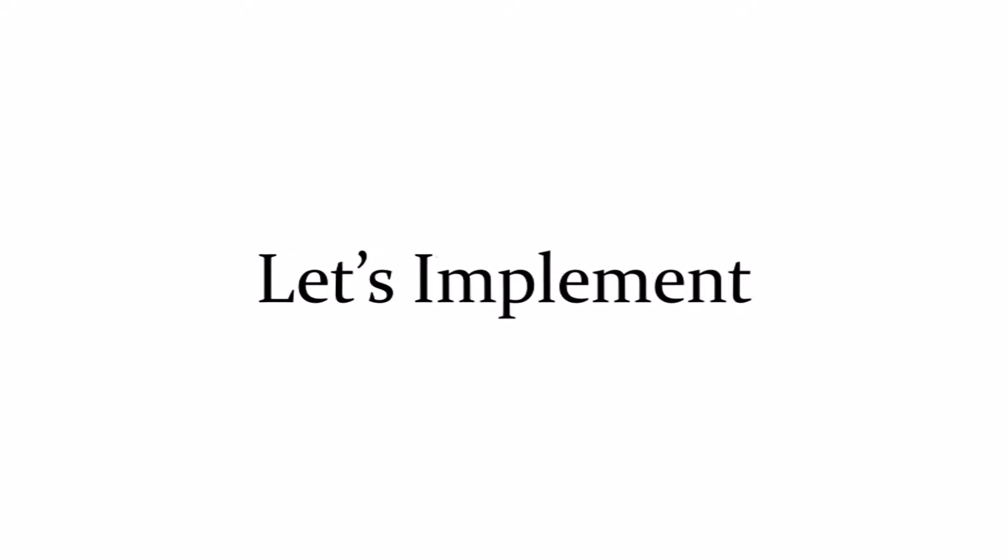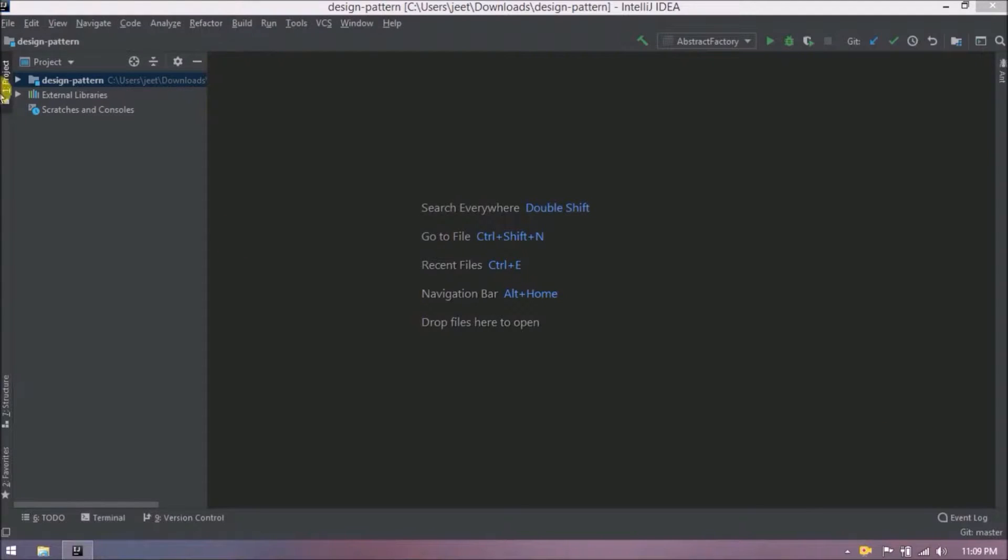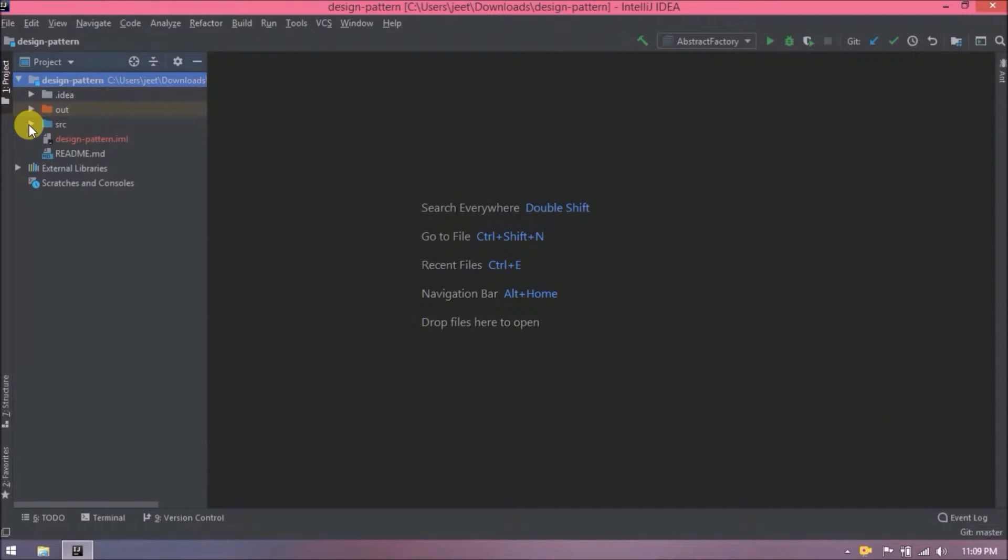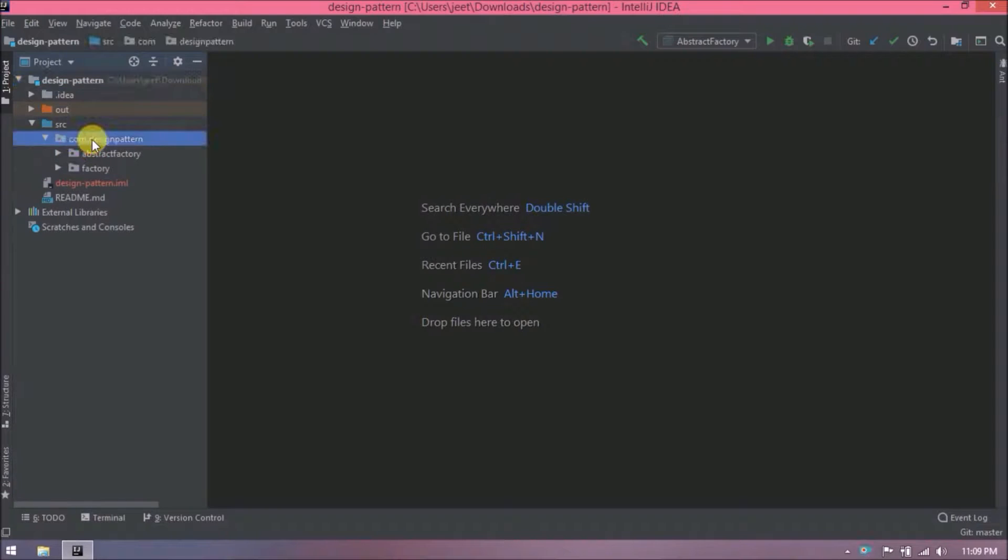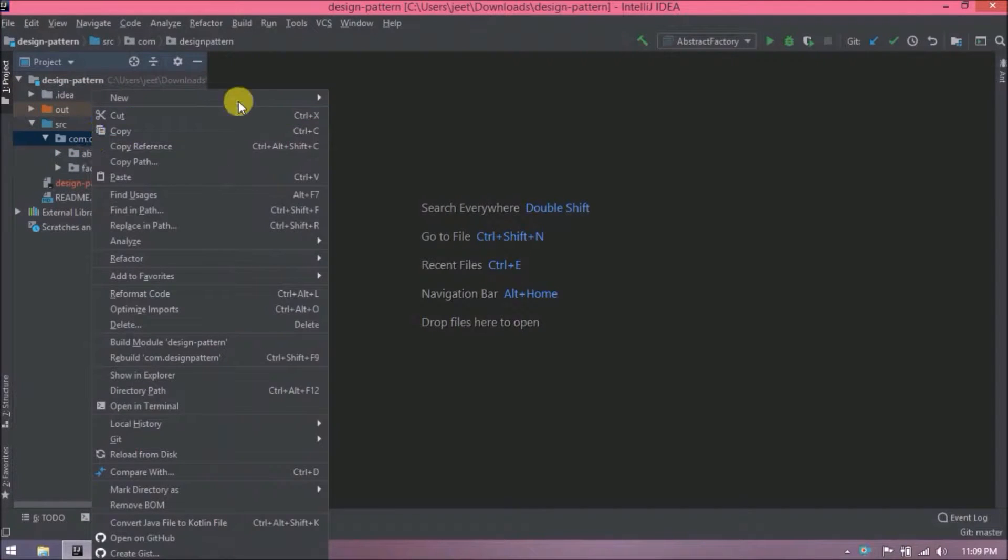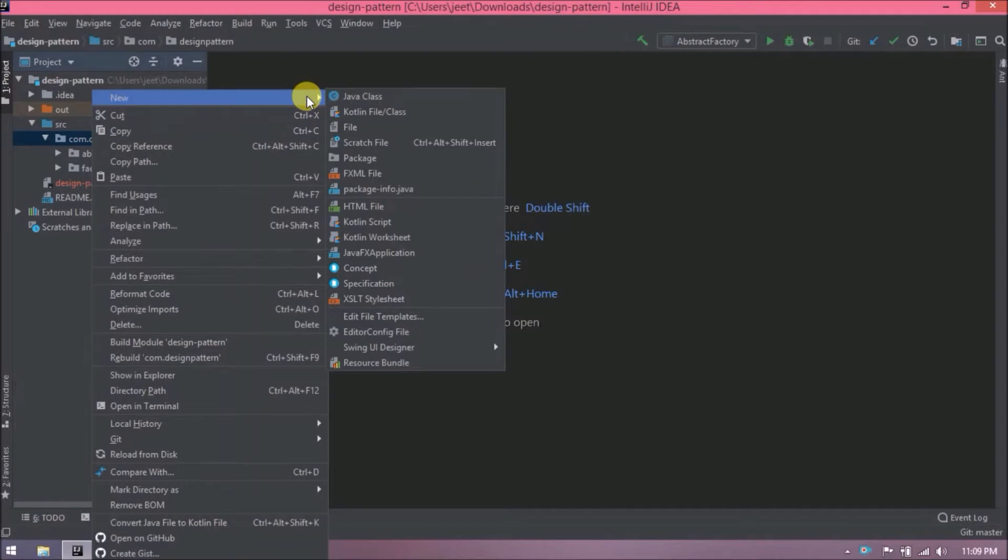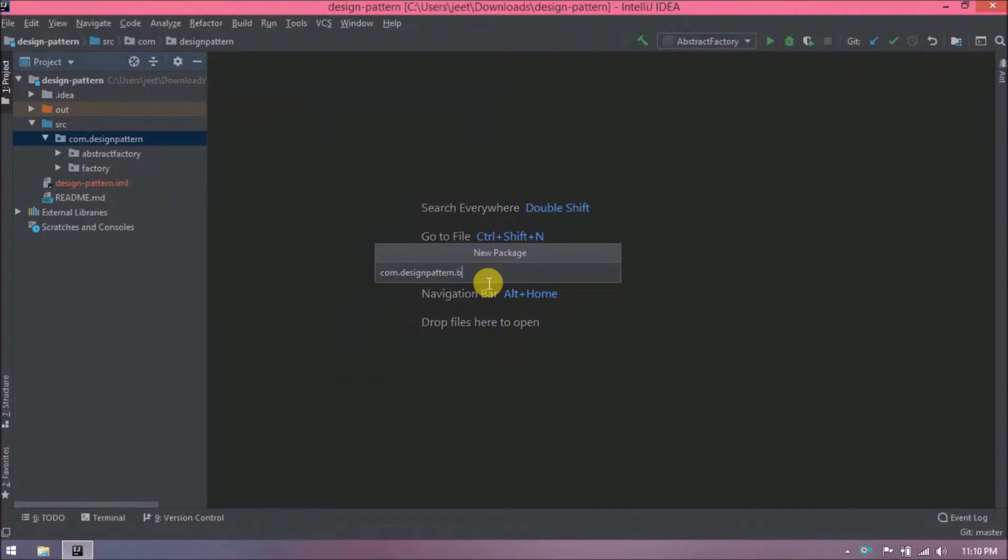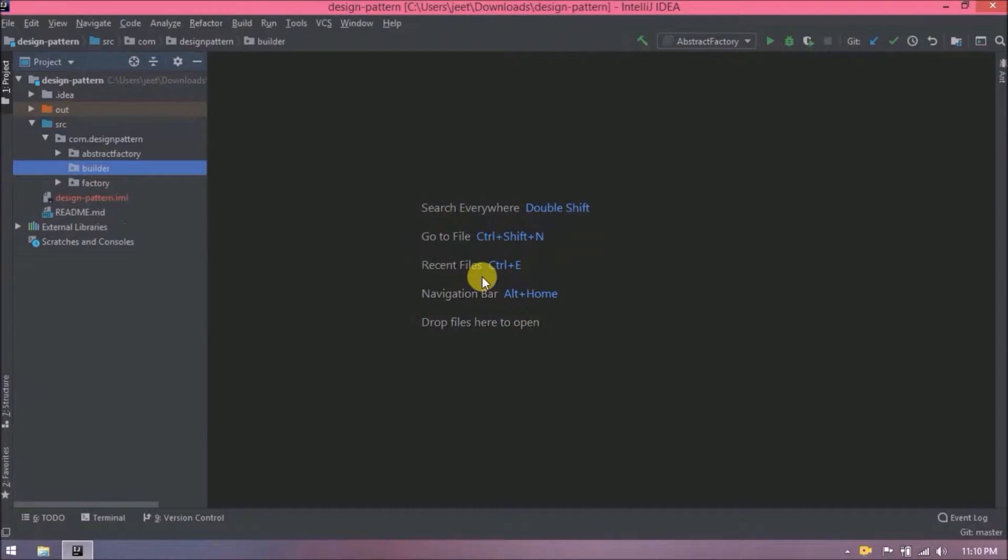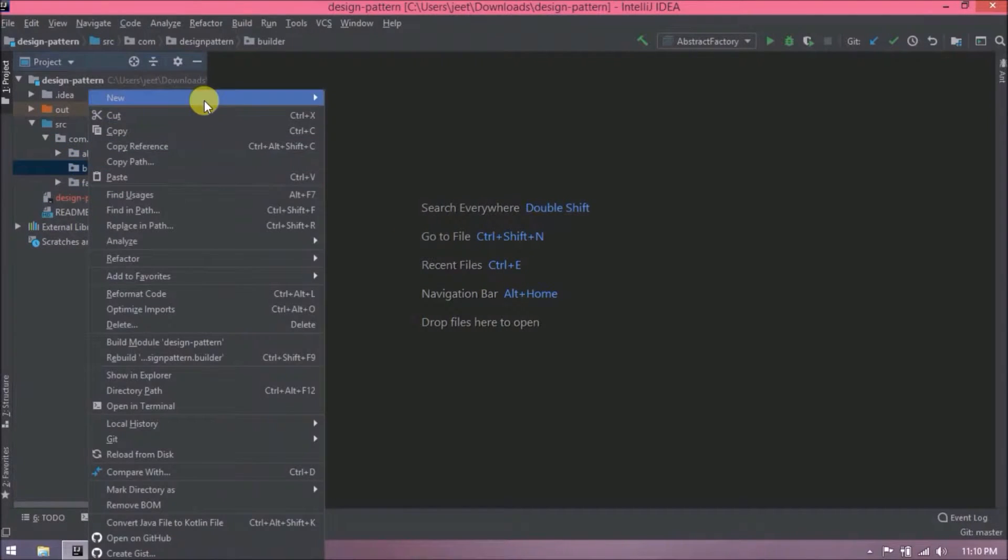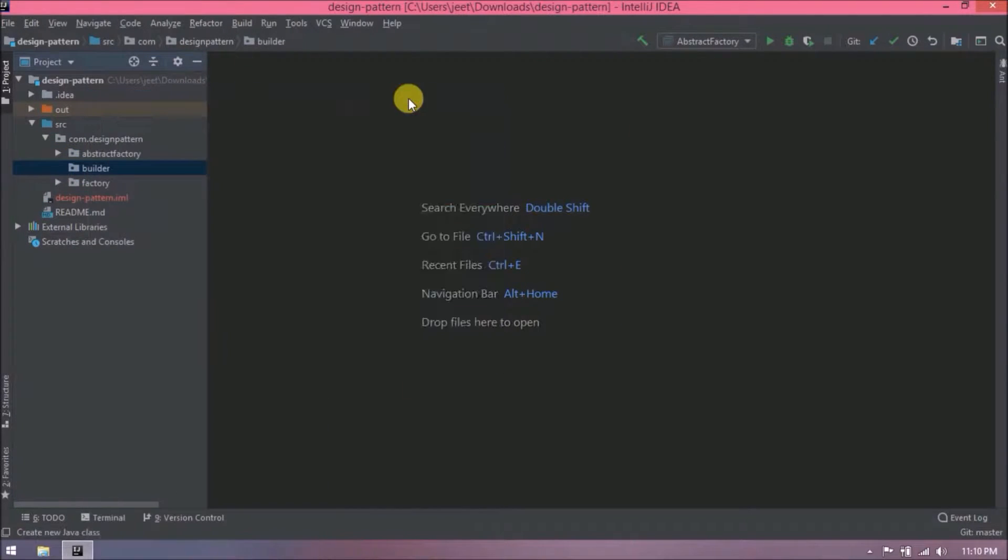Let's implement. Let's create a new package for the Builder. Let's create a new class, class name let's say, Builder.